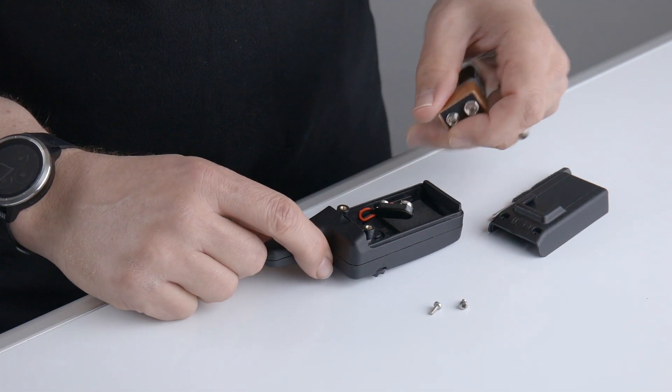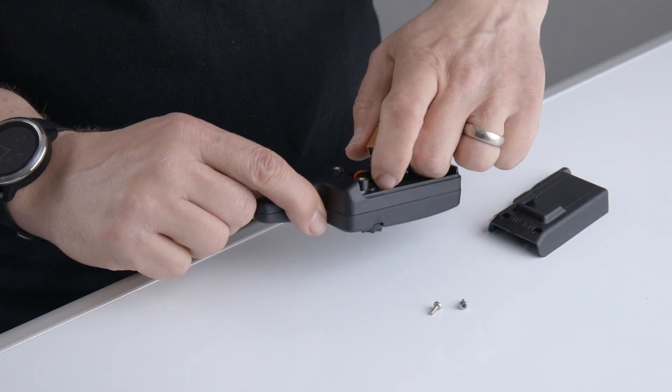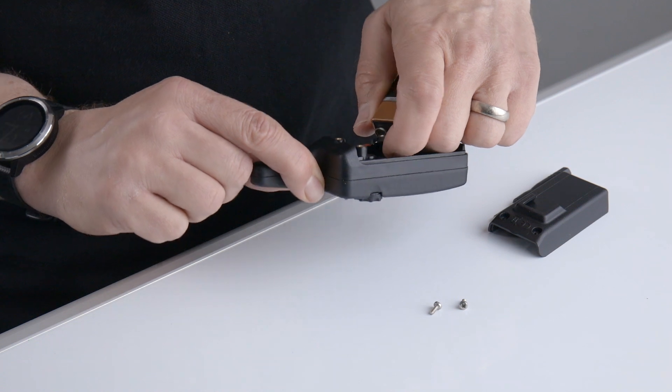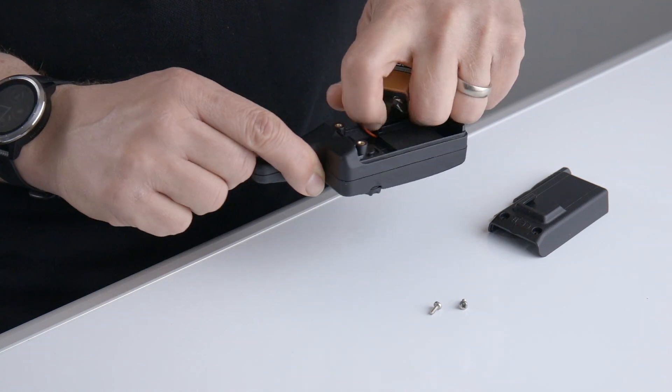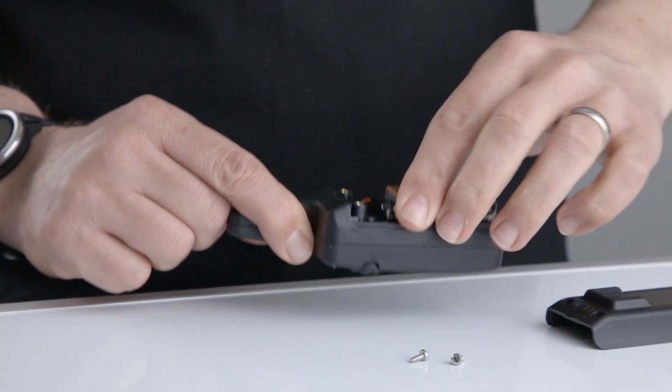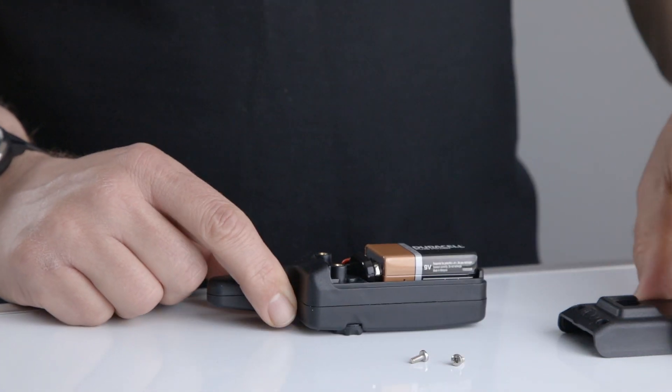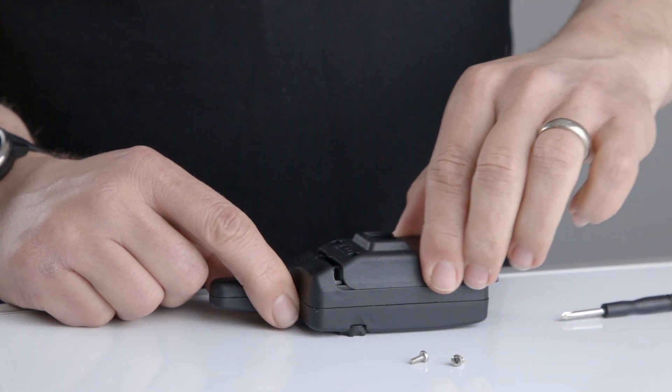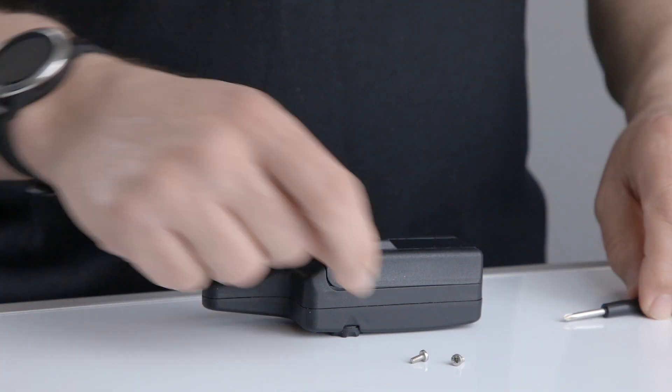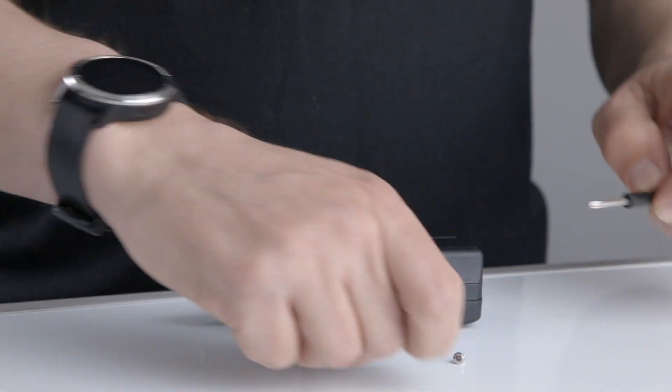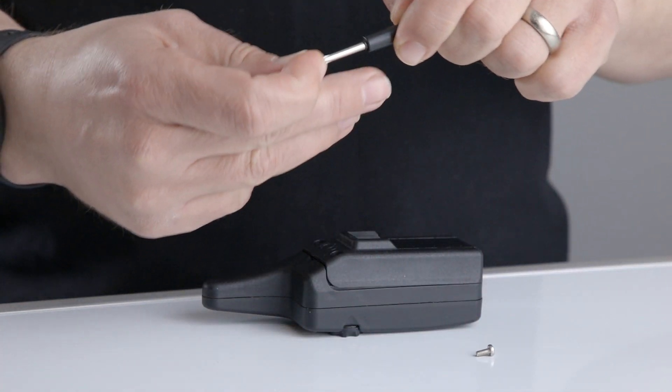Connect the battery and then replace the battery door and screw back up.